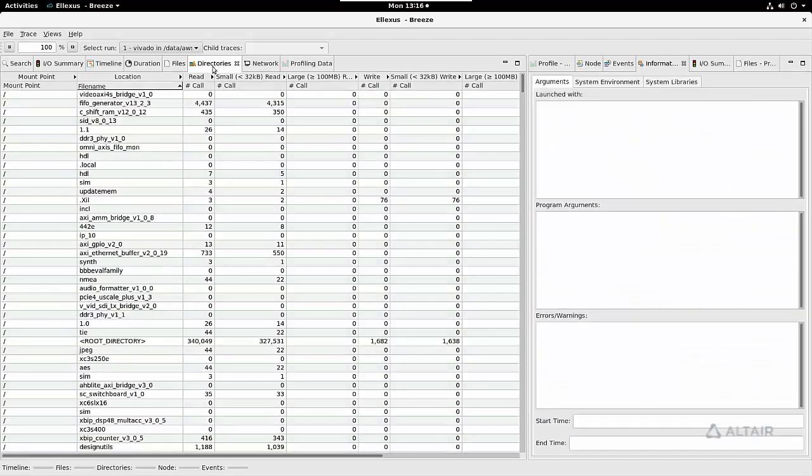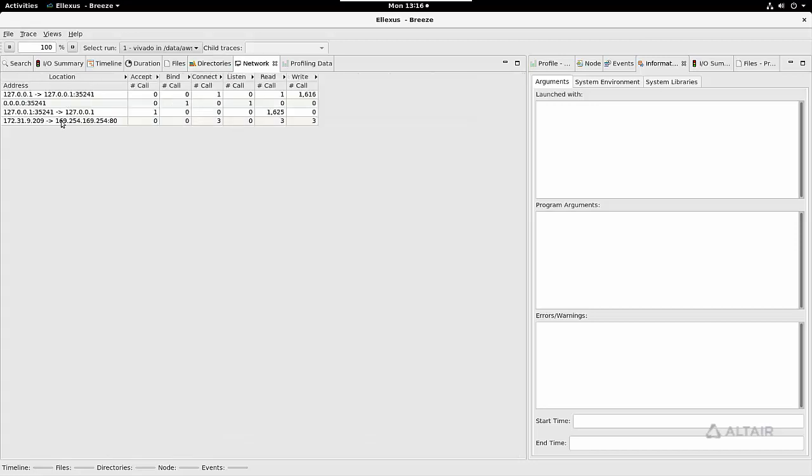We also give you the same information broken down by directory, so if you have a lot of small files and want to see aggregated information for those files, you can see that here. We show you the network IO, so if you're debugging any license server issues, you can see that here.